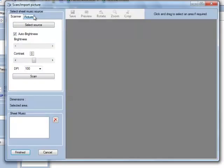This launches the Scanner Control software, and since I've already got the music sitting on my scanner, I'll just click on the Scan button.